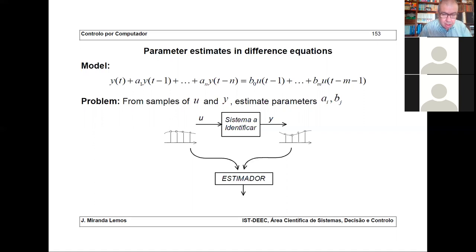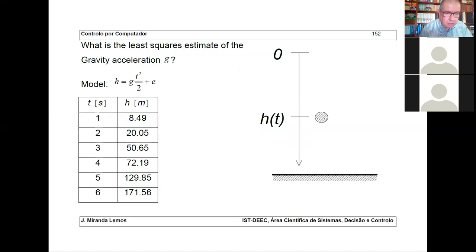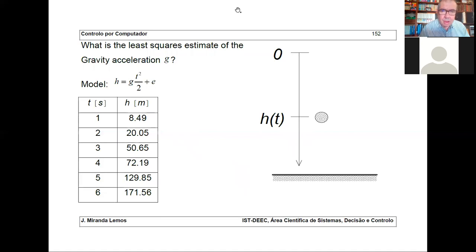Before stopping this session, do you want to make any questions or comments? Solve the problem I mentioned — estimating the gravity acceleration from the data — and we will see each other next week. Goodbye.